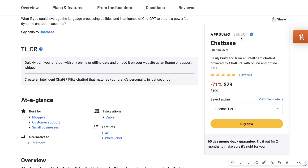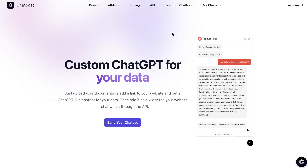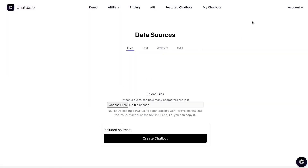I'll leave a link in the description below. Now let's get started building our own chatbot — it's very easy to do. Once you hit 'Build your own chatbot' and have created an account, this is where you get started. Essentially all you're doing is fine-tuning the model so it's trained on your own unique information, and then you can ask it questions based on that information.